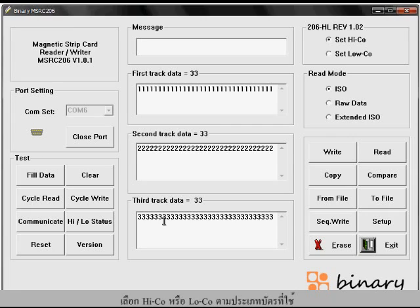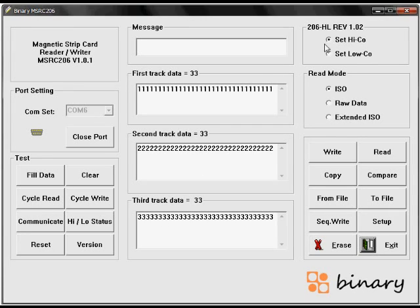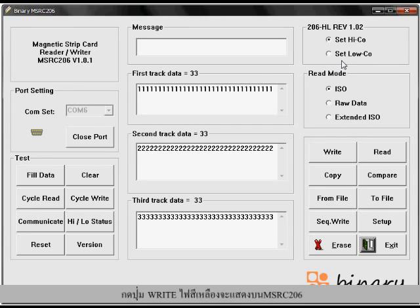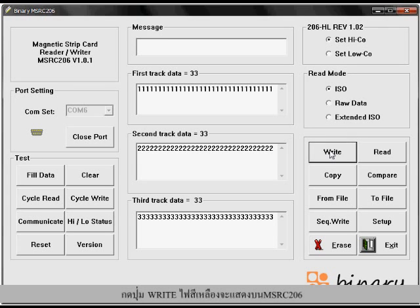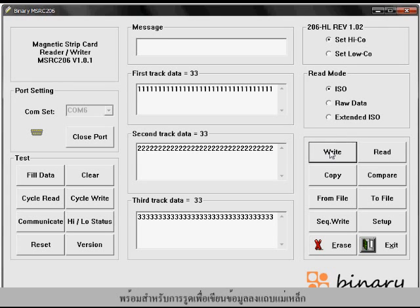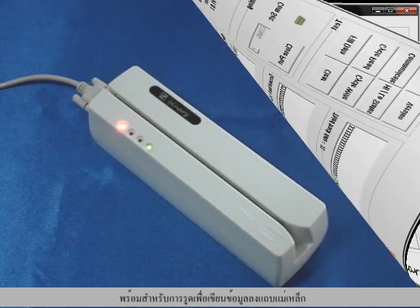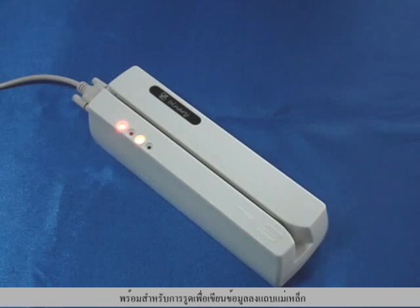Set high coercivity or low coercivity option to write to your card. Press the write button. The yellow light will turn on, showing that the device is ready for writing.